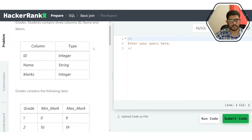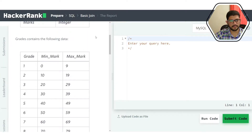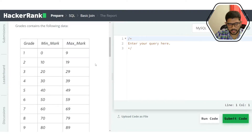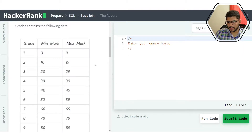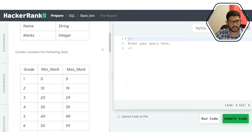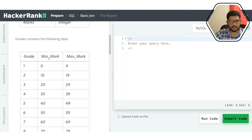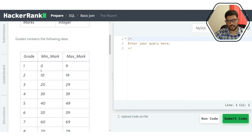The grades table schema is not explicitly given because this table is going to act more like a reference table — not a foreign key reference, just for reference. We're not going to do a standard join because there is no common column. Students has id, name, and marks; grades has min_mark, max_mark, and grade.